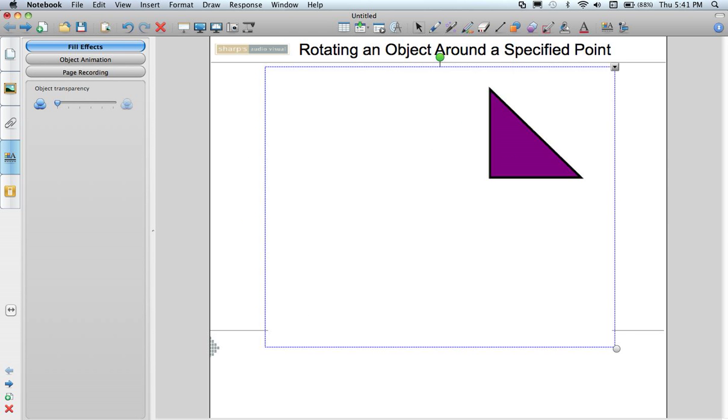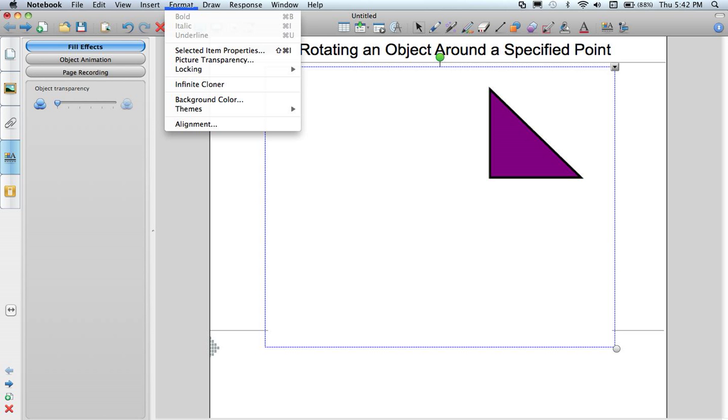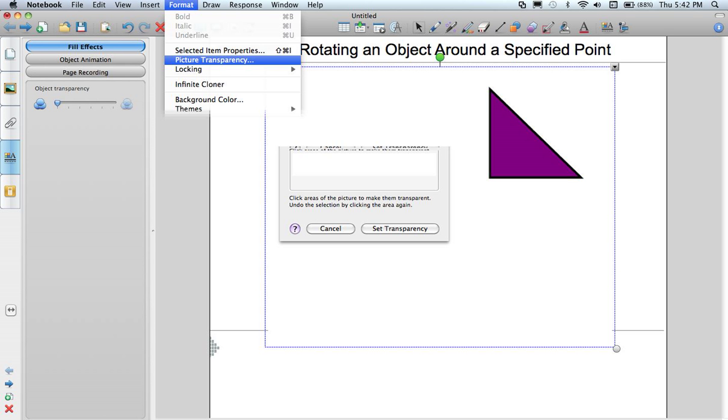What I want to do now is actually make that whole white surface that I have currently around the triangle, I want to make it transparent. So I can put it over top of say a grid in math and it's not just going to show a big white box. So again making sure that this object is selected with that blue dotted outline. I am going to go up to format and select the fifth option from the top which is picture transparency.